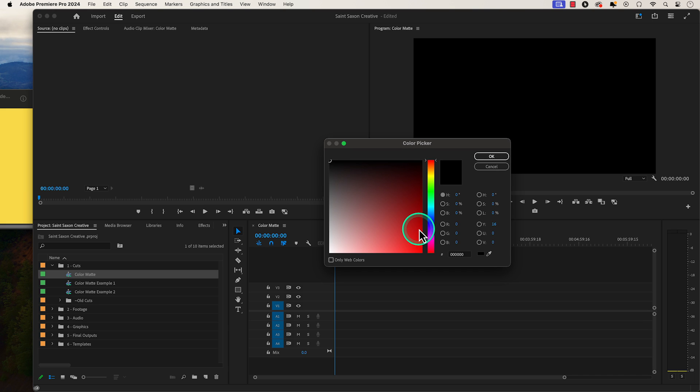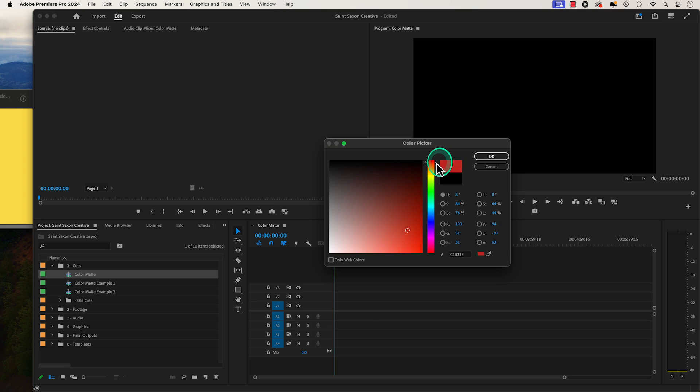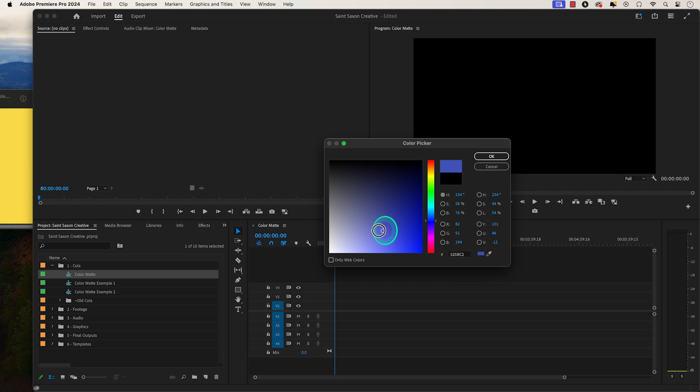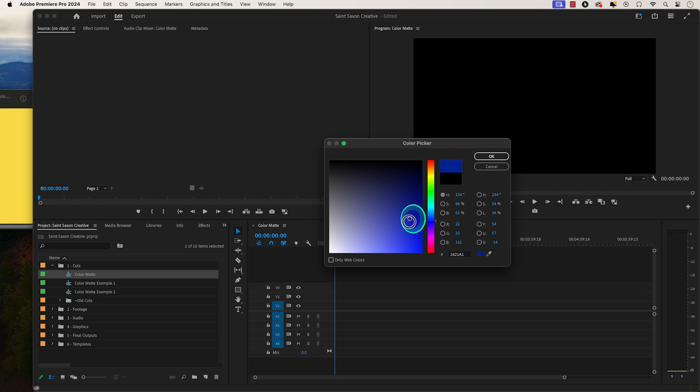Then the color picker window will appear. In this window, you can make the color matte any color you like by using the color slider here, which will change the main color. This section here is called the color field and it will allow you to select the shade of the color you picked in the color slider.